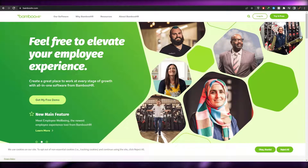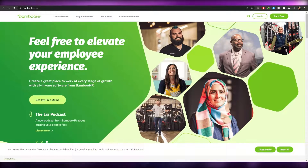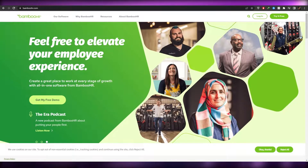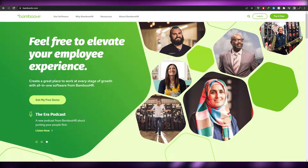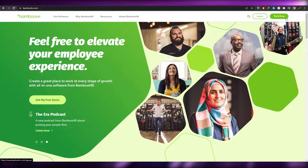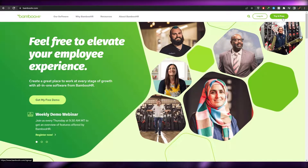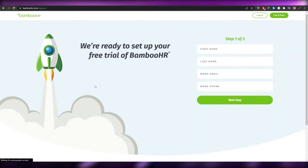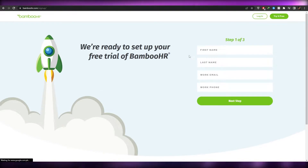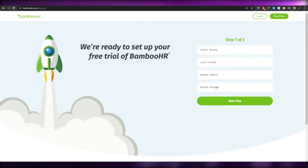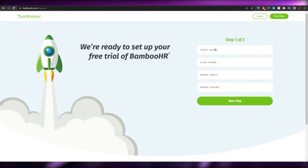So over here I'm on the website called BambooHR.com. What we're going to do is simply go ahead and sign up. There is a free option over here — try it for free. So let's go ahead and click on try it for free. You're going to enter in your first name, your last name, your work email, and your phone number, and then simply click on the next step.